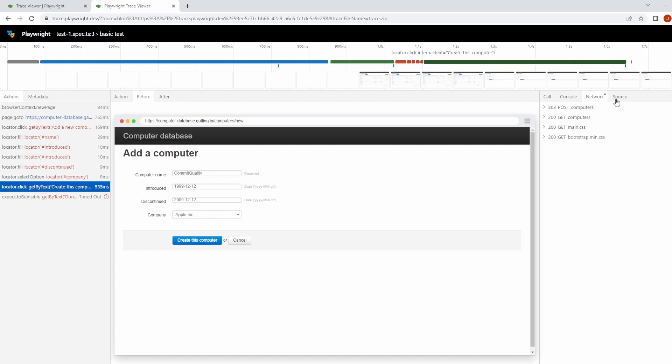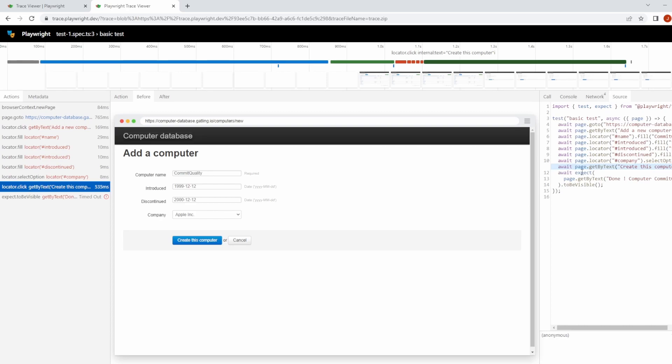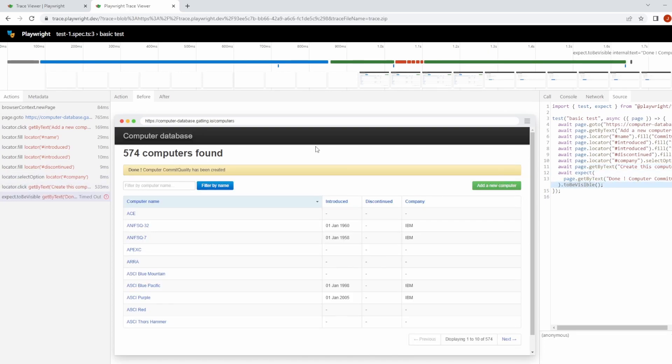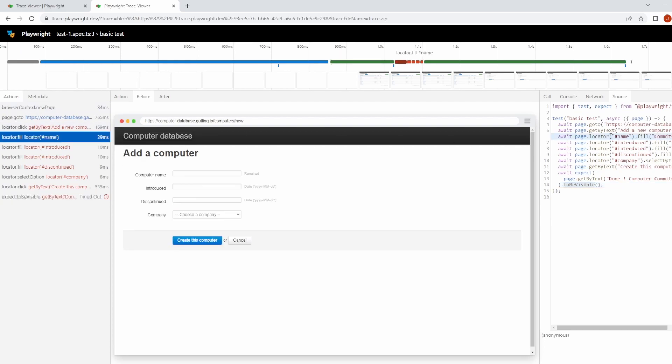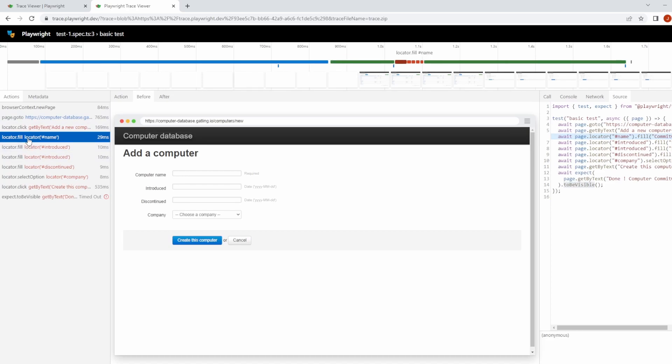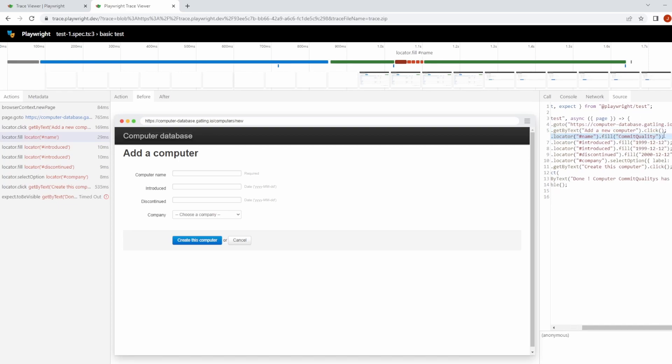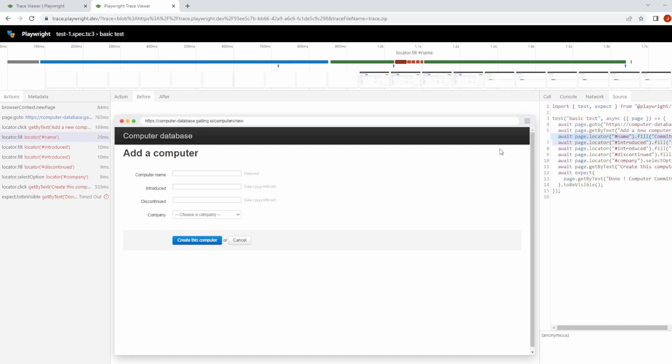And then we can click on source as well, which is essentially the source code for your entire test, and it's highlighting exactly where this action was performed. So if I click on this one, we can see it was this expect action where it was expecting to be visible. If we go on to the locator.name, it highlights that. So you could say, okay, I know this is filling in the name, it's part of my test, what line is it part of that? I can find it directly inside this source tab.